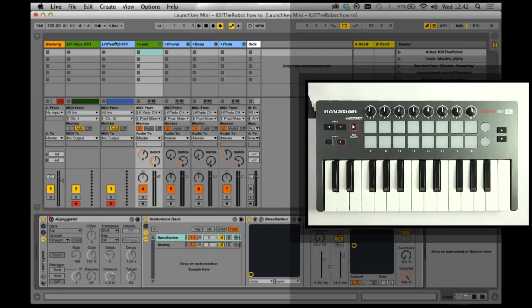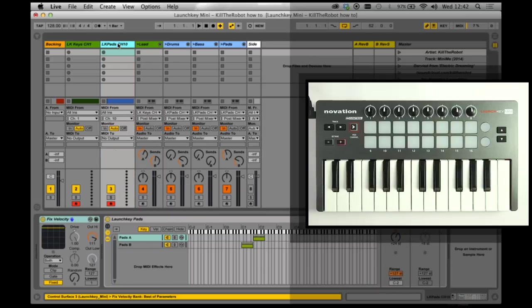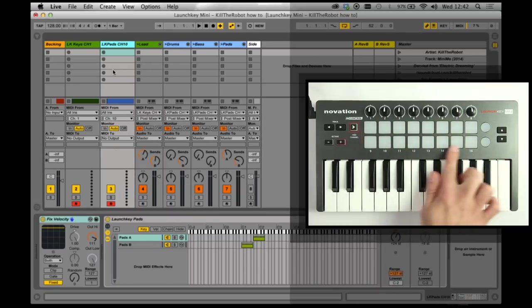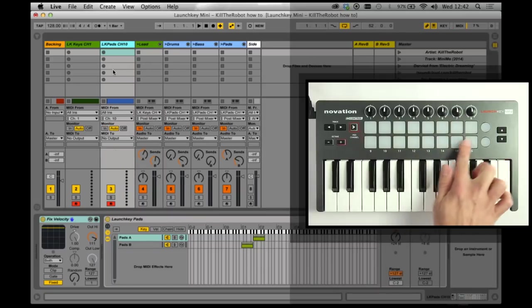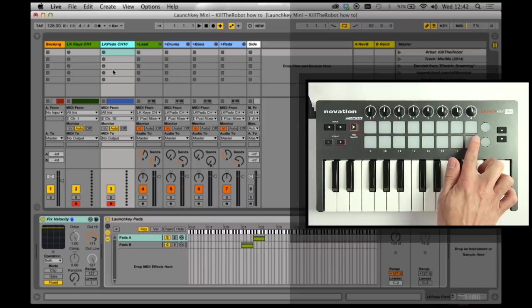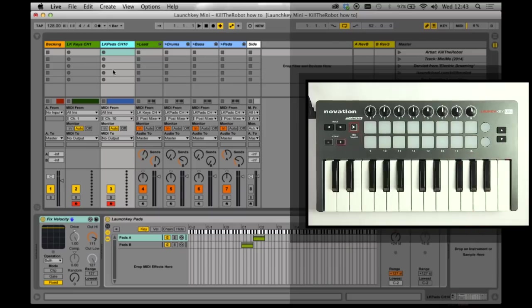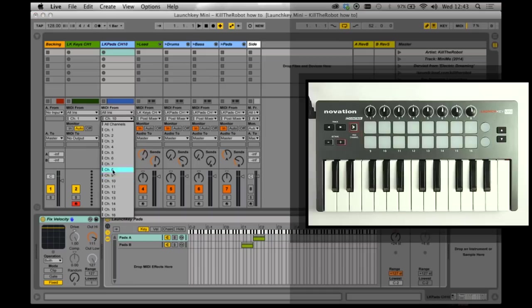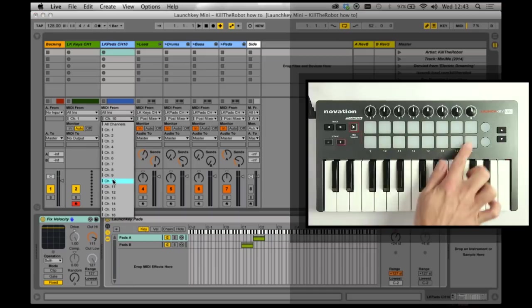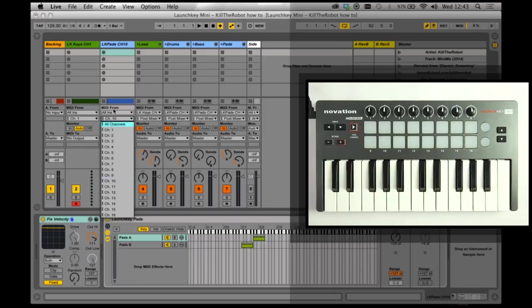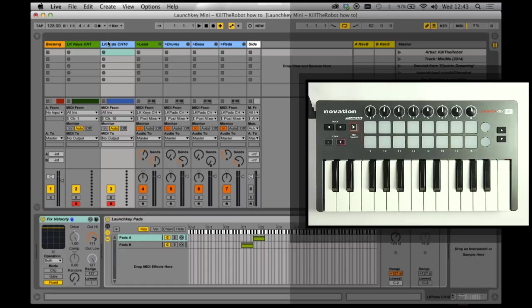And it gets a little more tricky then when we talk about the pads. So for the pads, and by that I mean these pads here, they're all velocity sensitive and they've got great feel. So for example, you can set up a channel to listen in only on channel 10, which is what these send out of, by default.